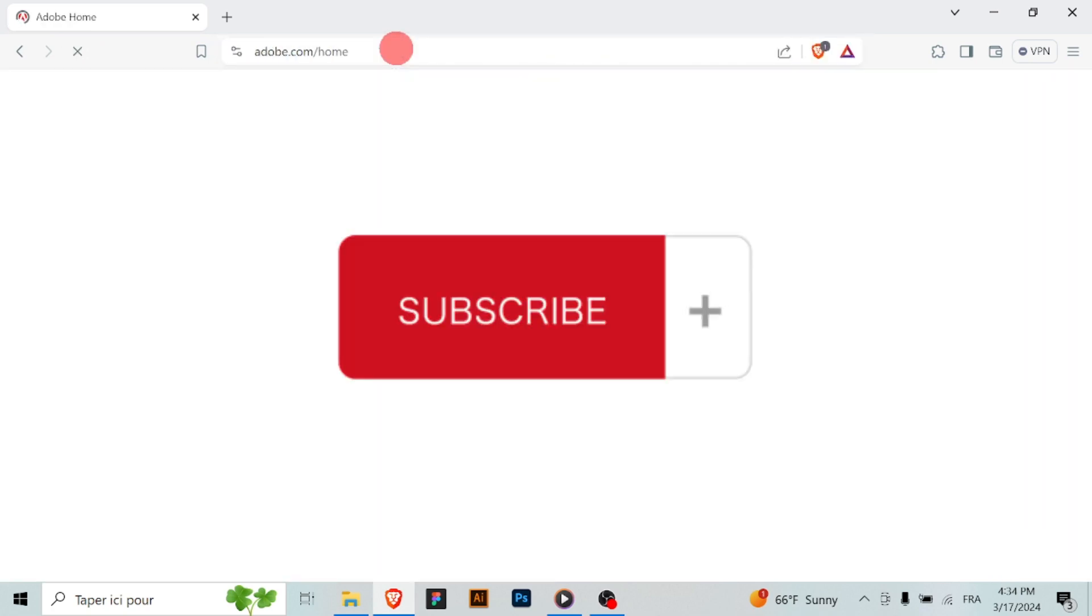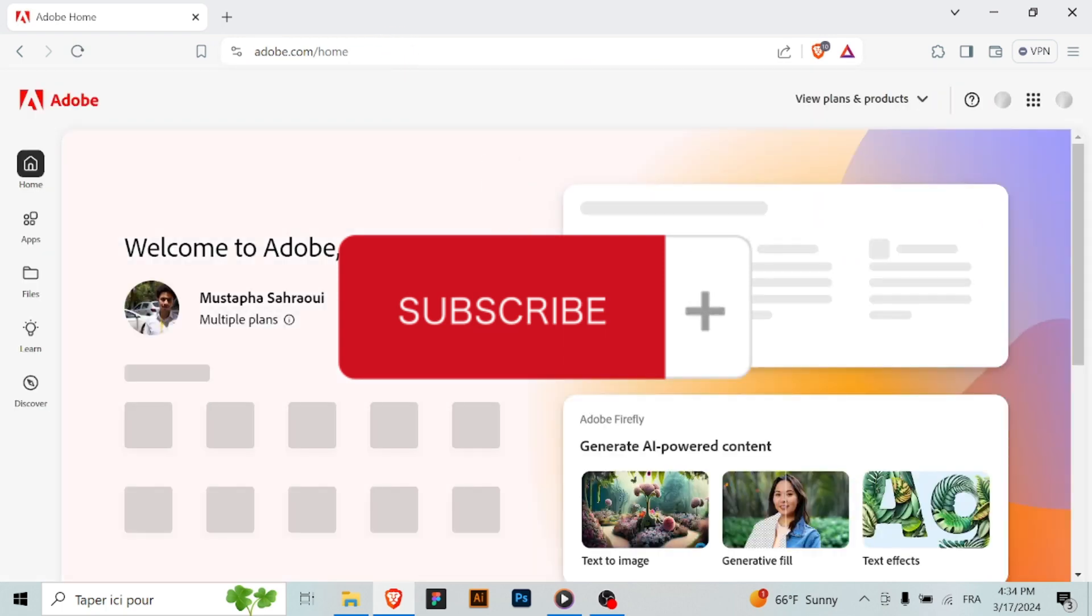By following these steps, you have easily changed your email address on Adobe. Thanks for watching and don't forget to subscribe.